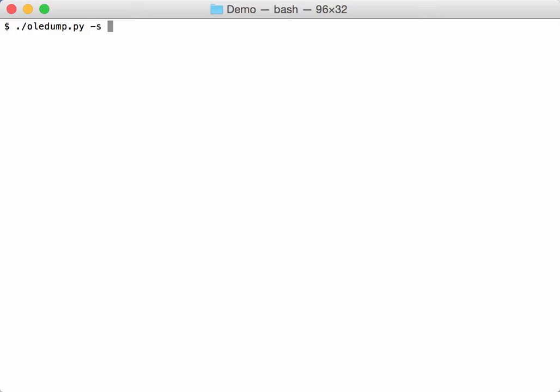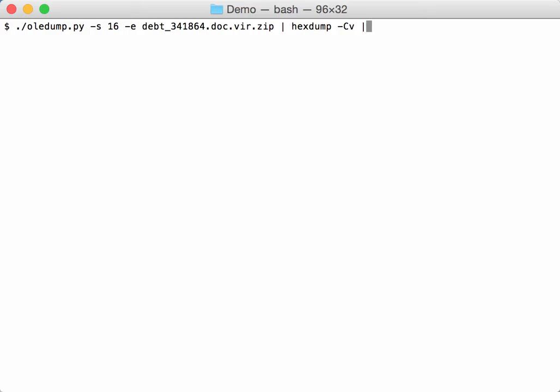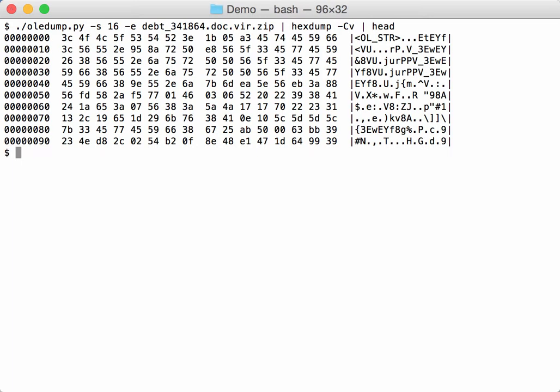So let's take a closer look. We will extract it and look at the beginning. Okay, so this is not an executable. But notice here that we have some strings that are repeating. Like this one here, and this repeating.